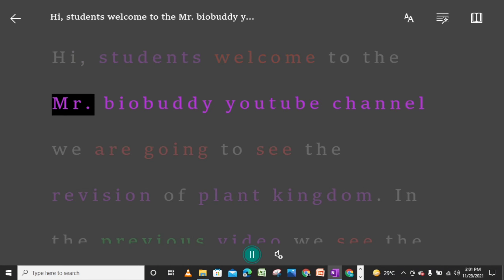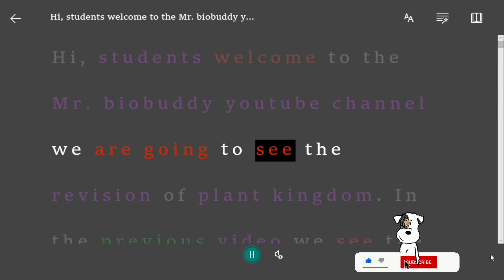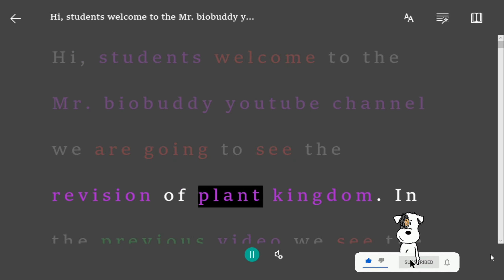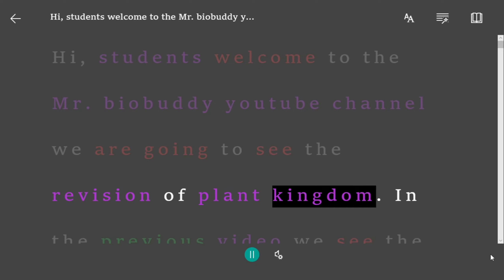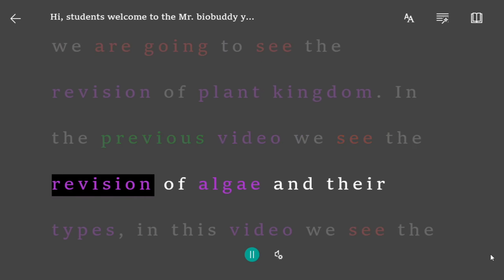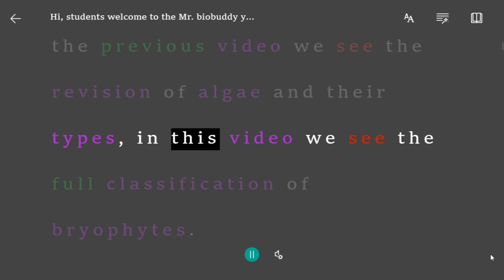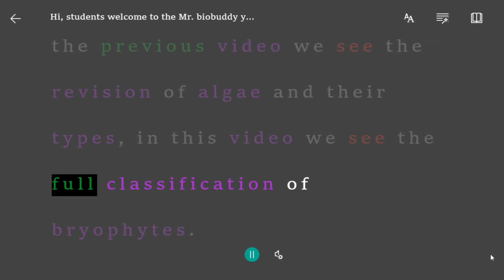Hi students, welcome to the Mr. Bio Buddy YouTube channel. We are going to see the revision of plant kingdom. In the previous video we saw the revision of algae and their types. In this video we see the full classification of bryophytes.